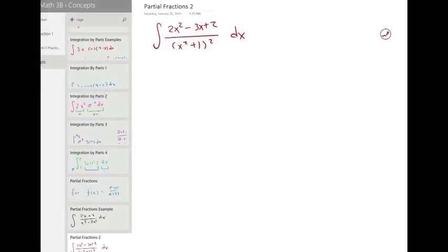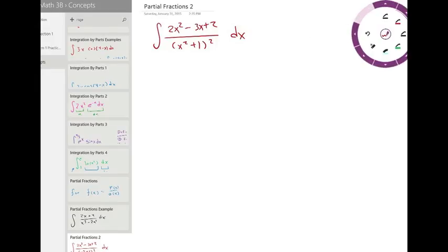This is our second example for partial fractions. We'll do this one a little quicker. We're finding the integral of two x squared minus three x plus two, all over x squared plus one, all squared, dx.